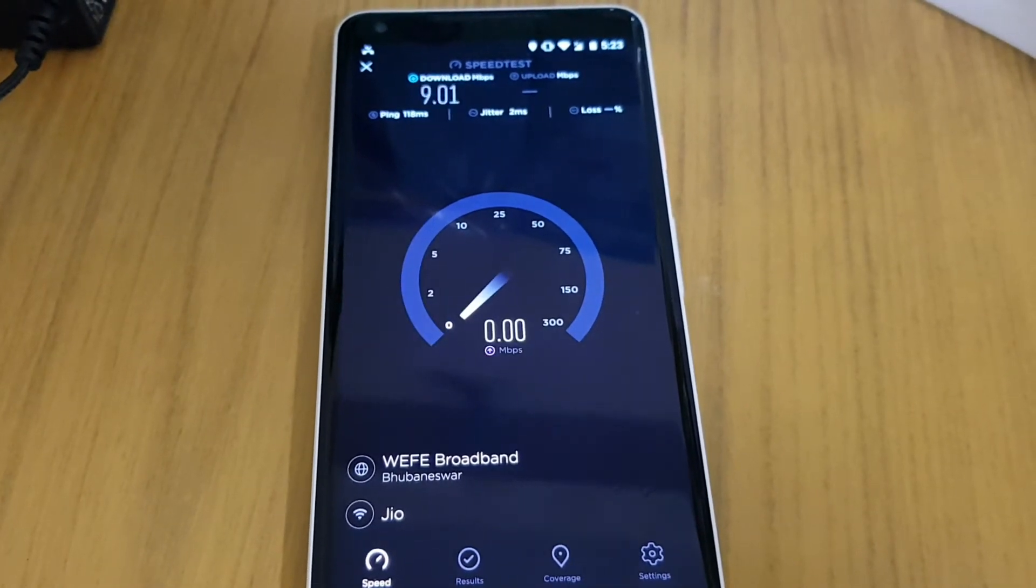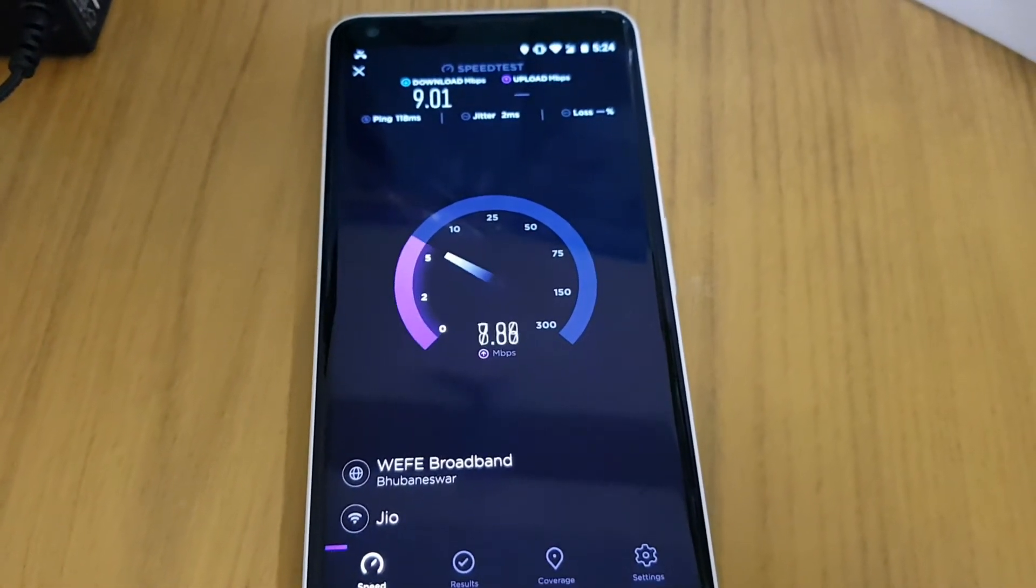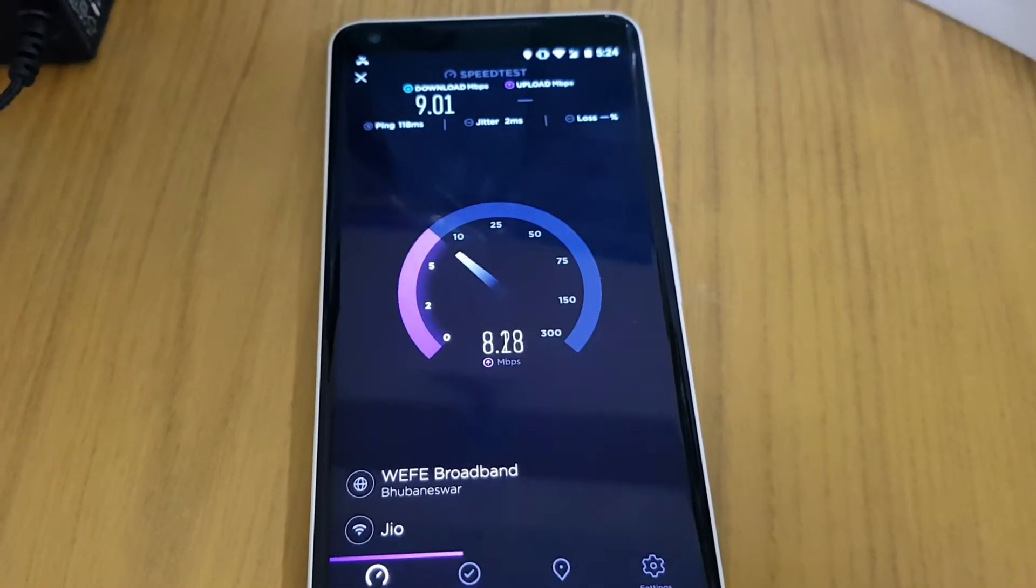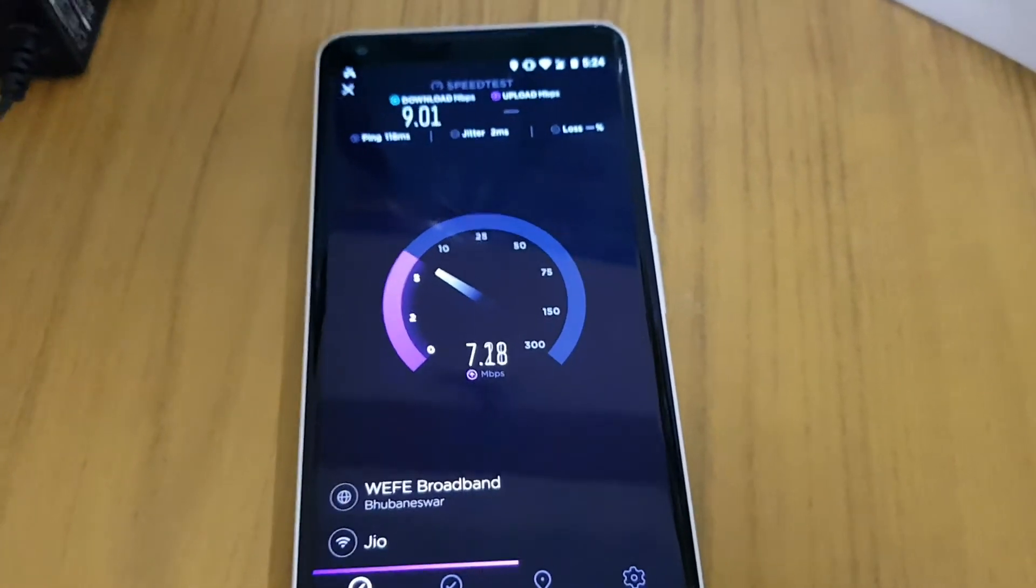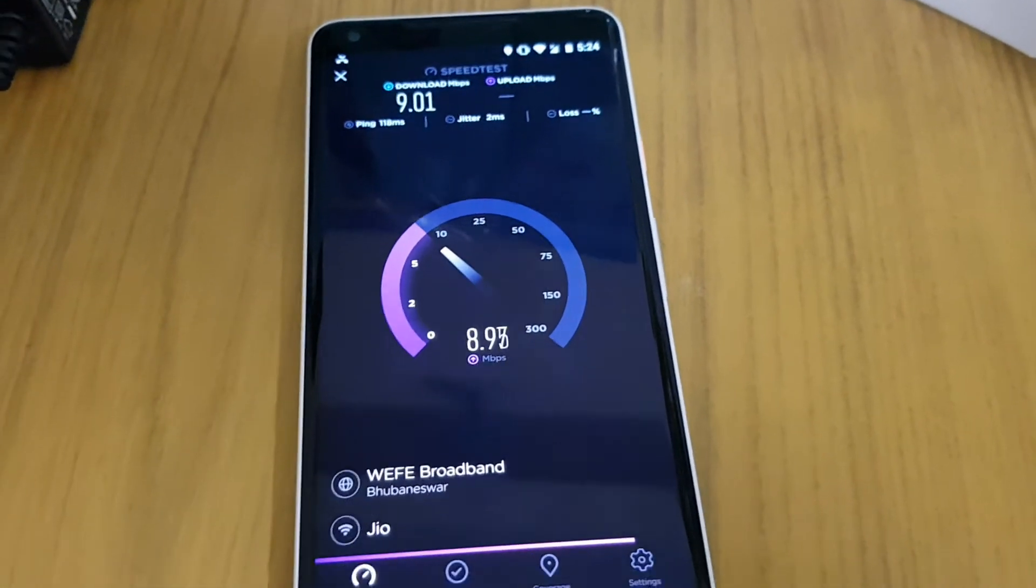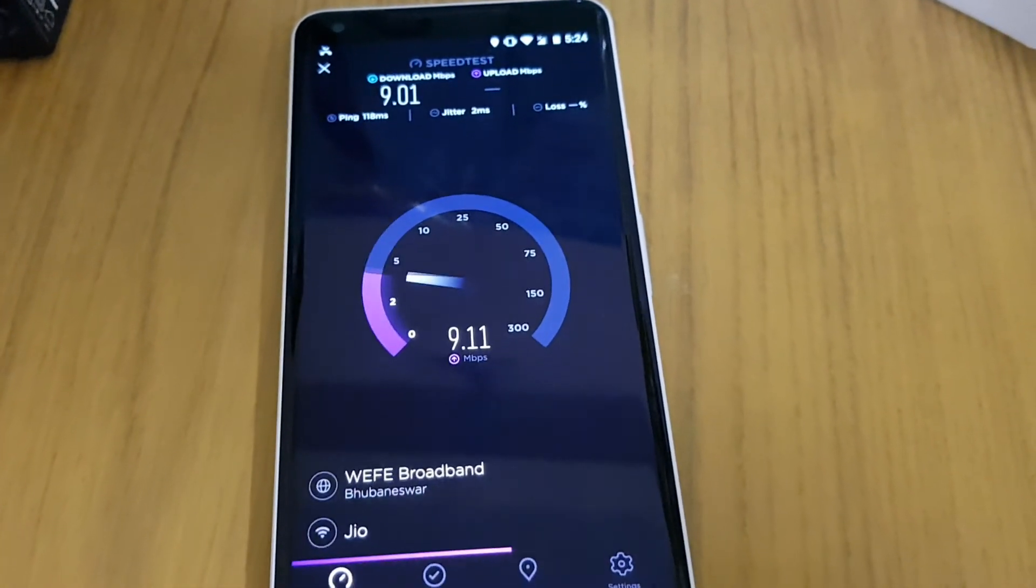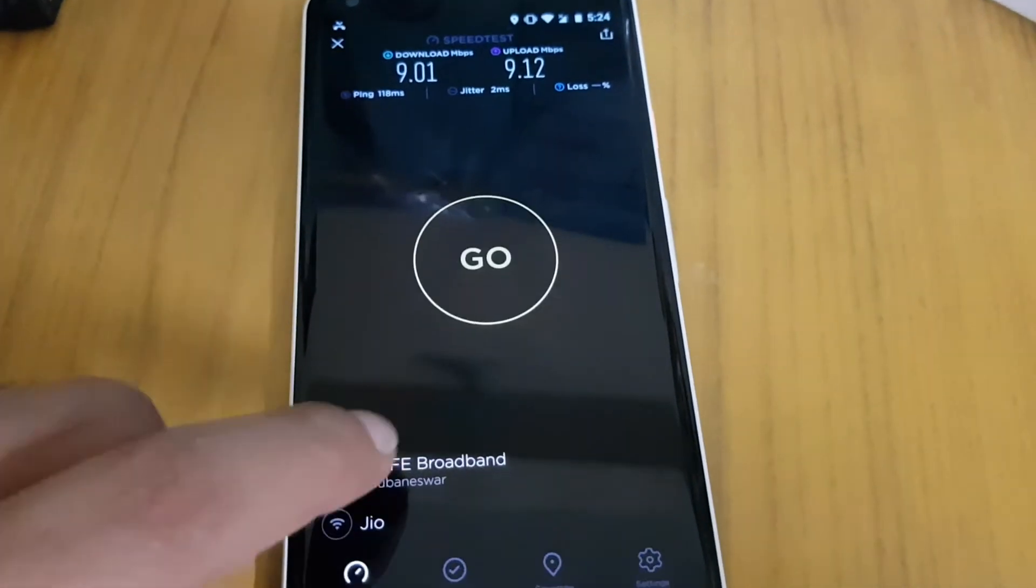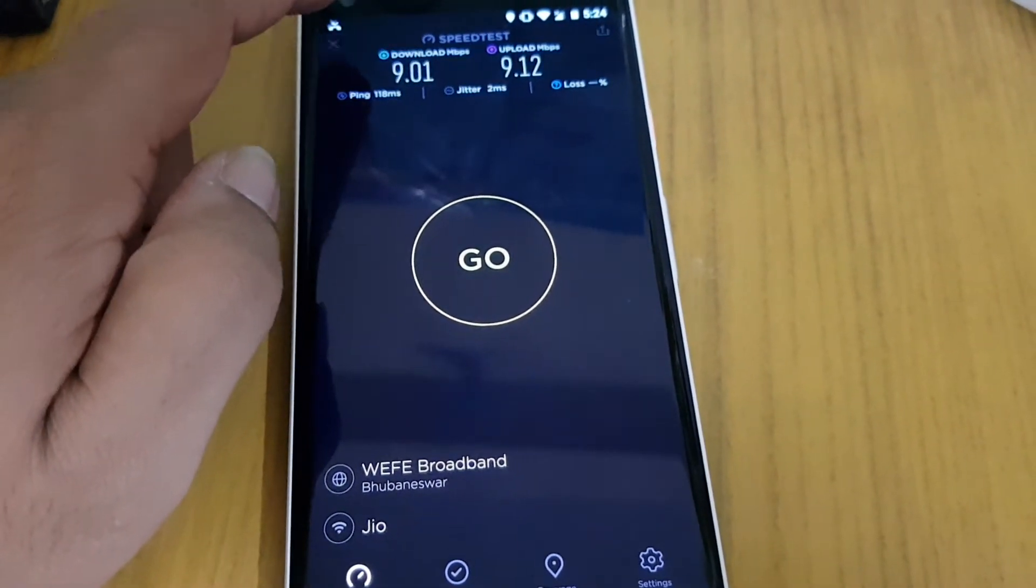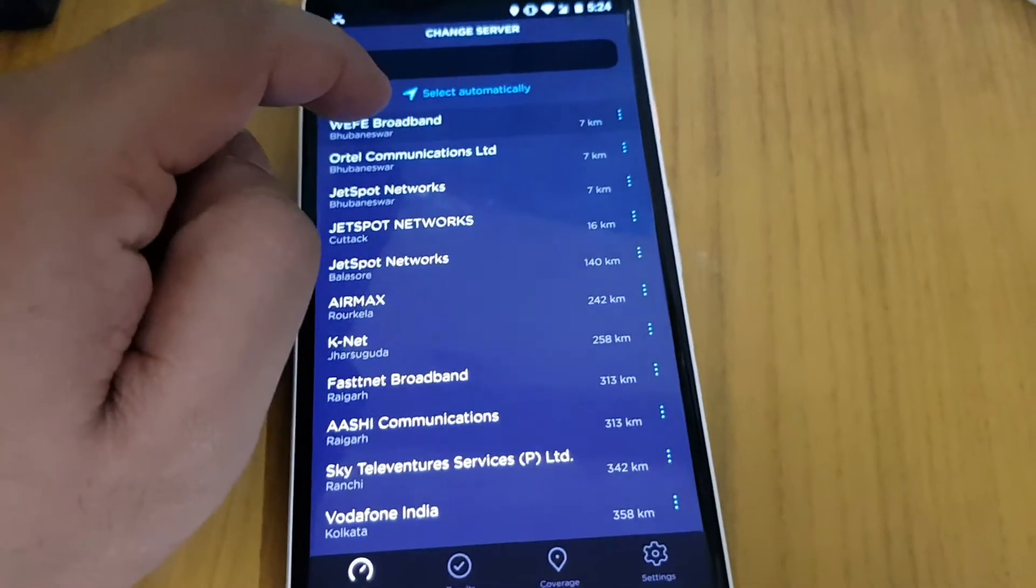So it's kind of very slow, right? And also depends on the server that it uses. I have selected Wi-Fi broadband Bhubaneswar, so it is kind of slow. If you want, we can check some other servers.